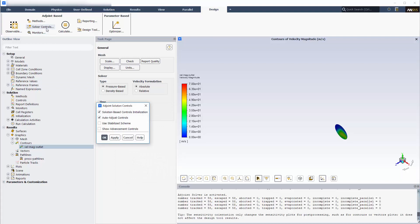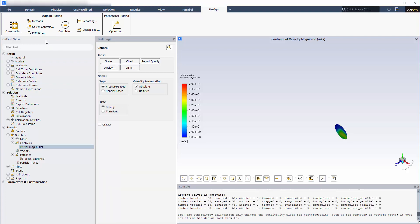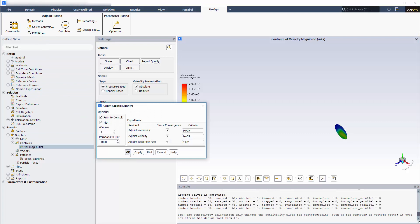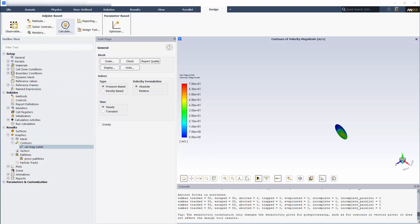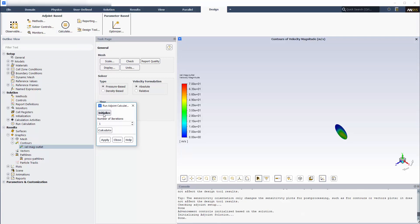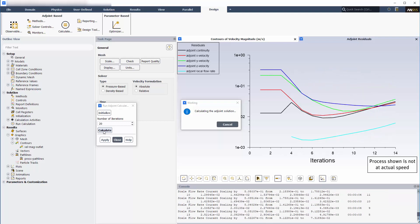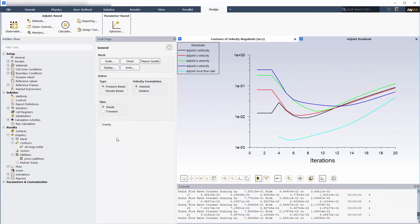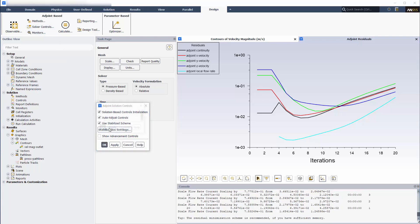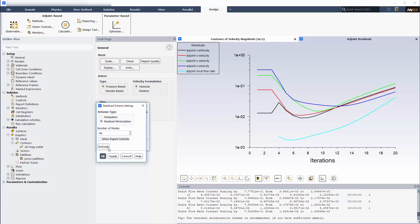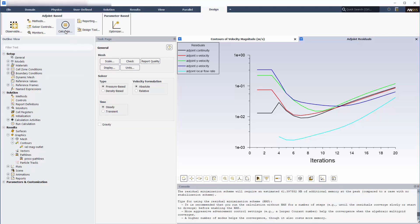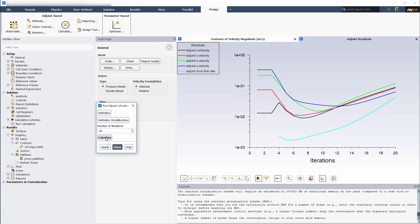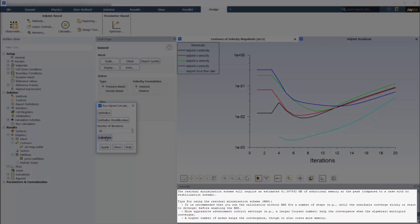I will use the default settings for the solver controls for now, though I will be changing these settings during the calculation to improve convergence. I'll also keep the default monitors for convergence, and I will be using the residual minimization feature to improve convergence. After initializing the system, I need to run a small number of iterations first without residual minimization enabled — 20 iterations should be sufficient. Then I can enable residual minimization using the Adjoint Solution Controls dialog box. Running another 20 iterations should lead to solution convergence. Some tips for using residual minimization are printed in the console when this scheme type is enabled.